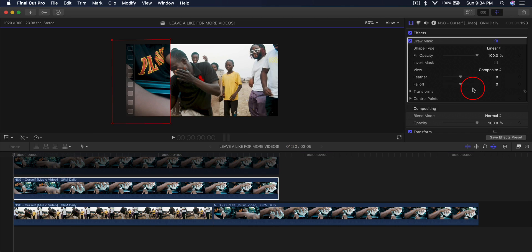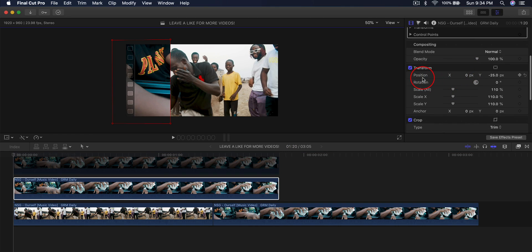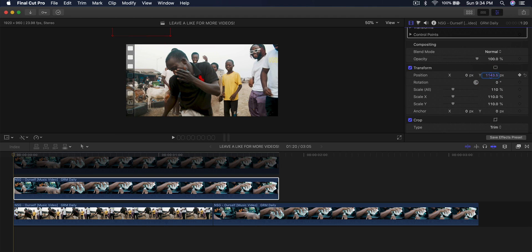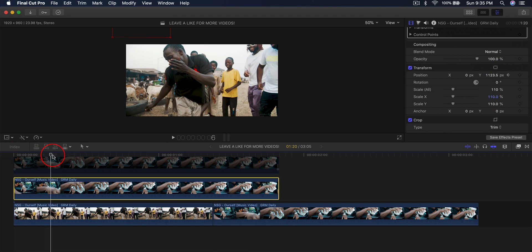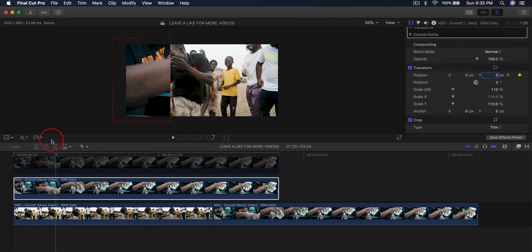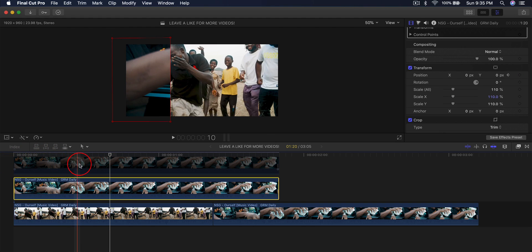Go into Transform — Position X controls left and right, and Y-axis controls up and down. Add a keyframe with the playhead at the beginning of the clip. If you want the clip to come from bottom up, move it to the bottom; if you want it to come from top down, do the opposite. Start it from the top. Move a couple of frames over, click on the Y-axis number, type in zero, and press Enter. Go back and push play — it animates and looks really cool.